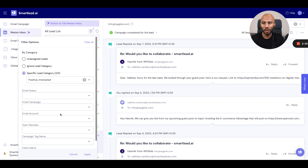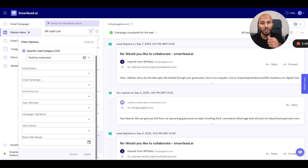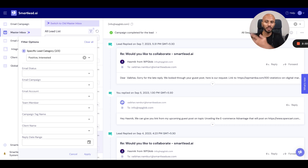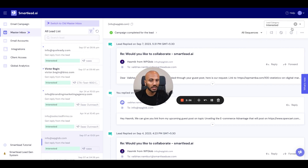So there you go — a whole bunch of features and filters that you can use to help optimize your entire Master Inbox experience. And if you've not seen the video yet, please check out the other video on all the powerful features the Master Inbox has.